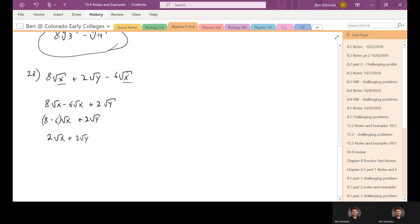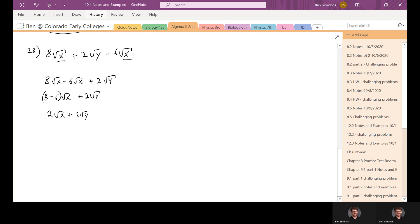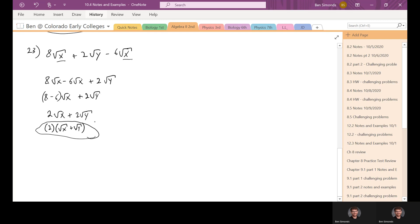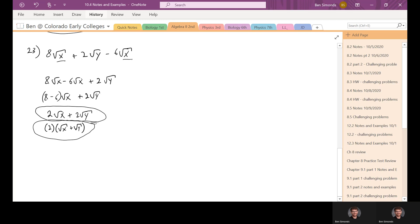We have eight minus six times the square root of x, and the two root y is still out there. This gives us two root x plus two root y. We can combine like terms — not only can we combine the roots, we can combine the twos as well. We can pull a two out of both of these to get two times the quantity (root x plus root y). That's the most simplified form, though two root x plus two root y is also acceptable.